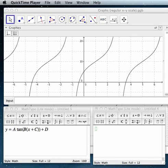Hello. Today I wanted to show you how to take a graph of a tangent function and write an equation from it.